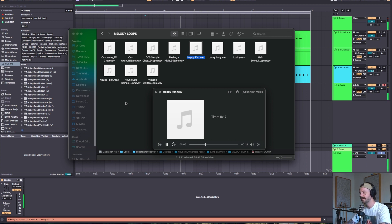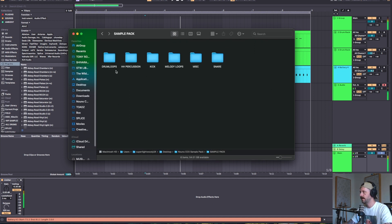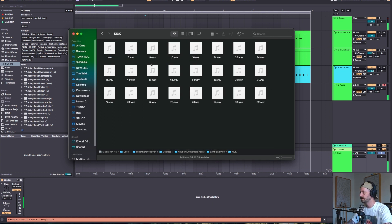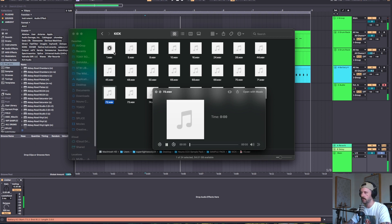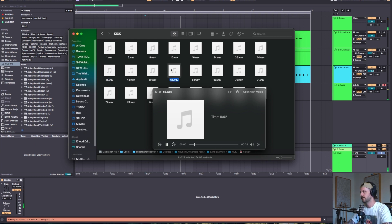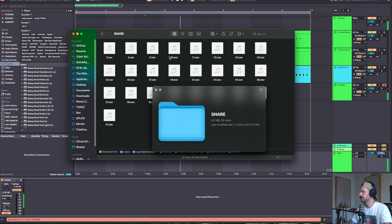Nice and happy. And then there's kicks and snares and other kinds of stuff. Nasty. Some snares.